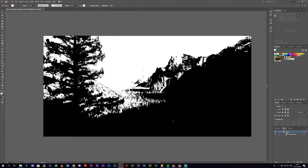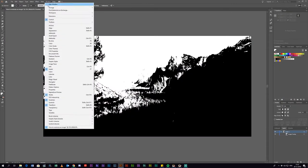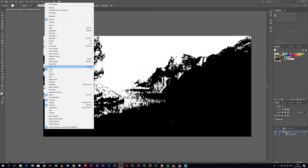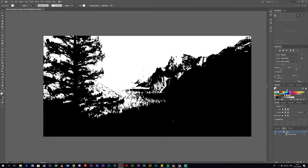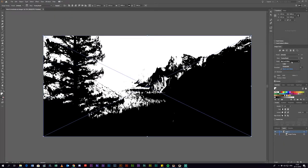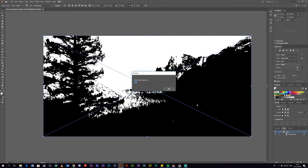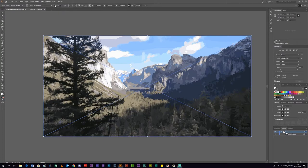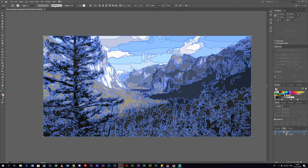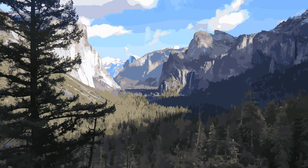Once it is done tracing you want to go to window and look for a window called image trace. In this image trace window you want to change the mode from black and white to color. Now all you have to do is hit expand and you have fully vectorized your image splitting it into separate shapes.